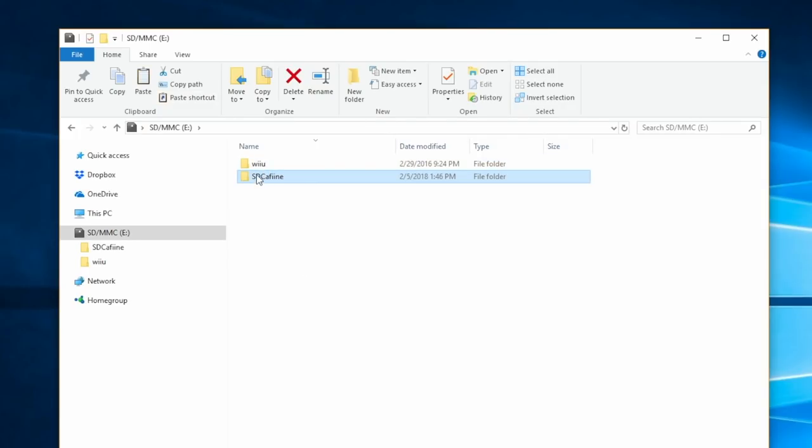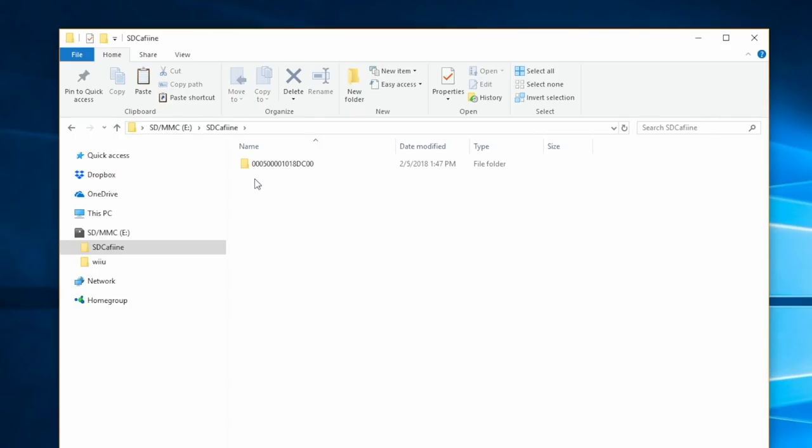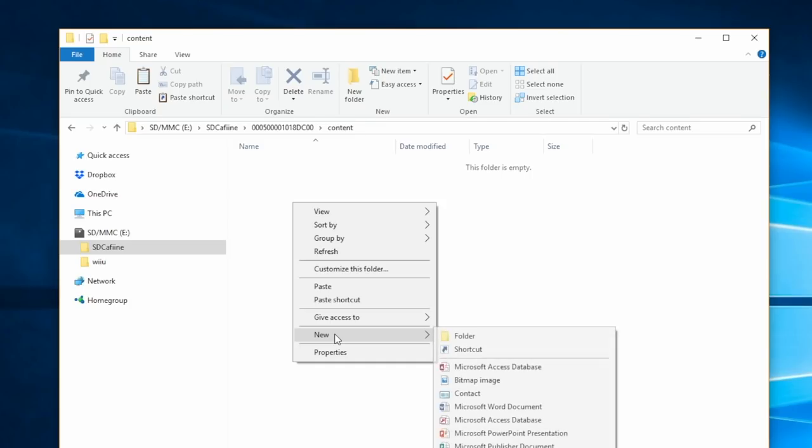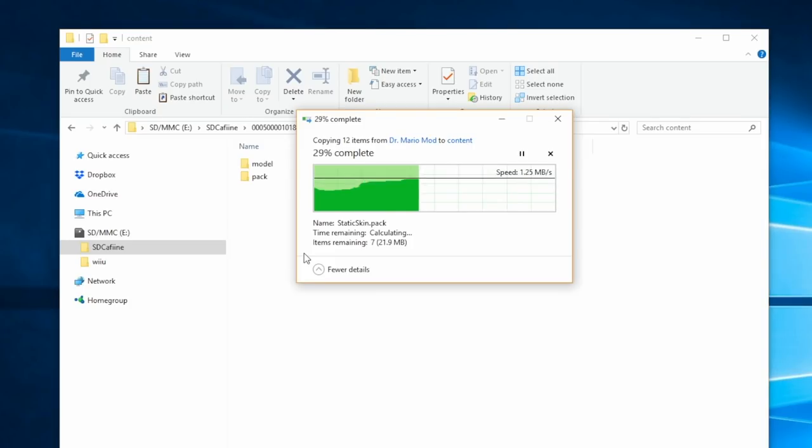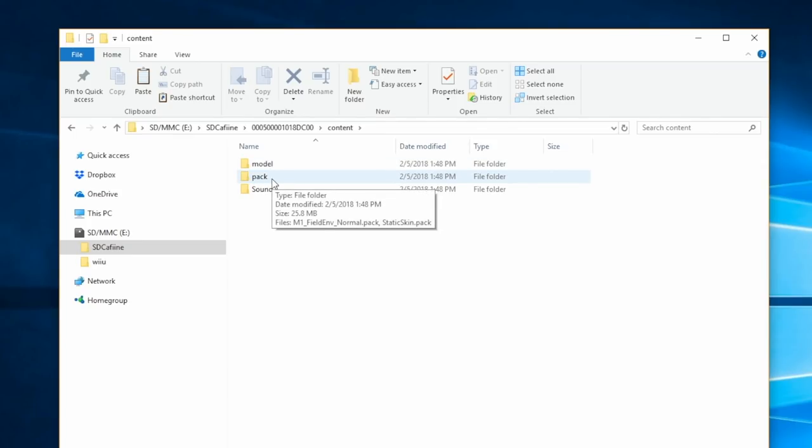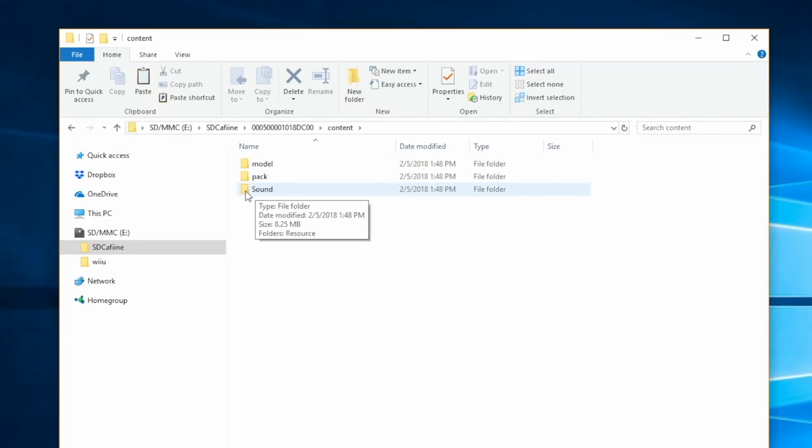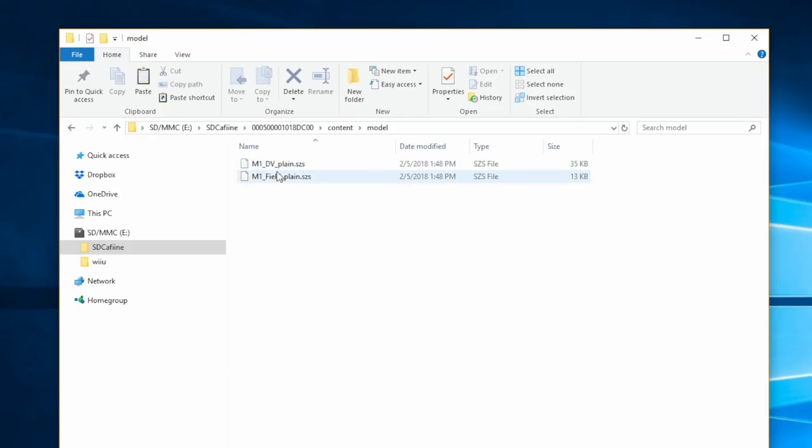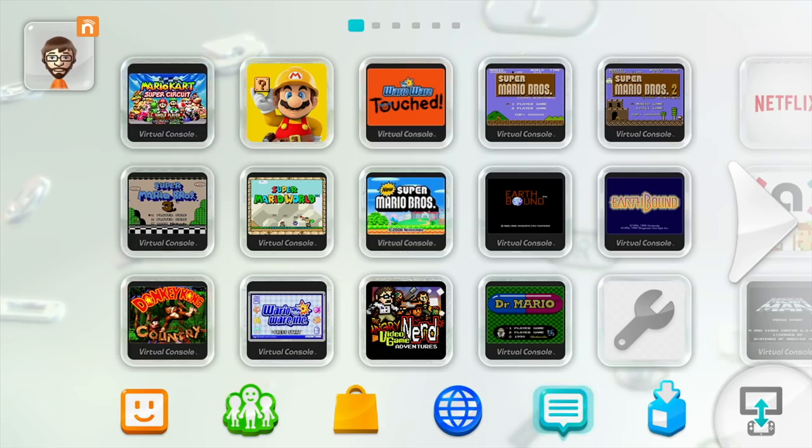Now navigate back to your SD card. Open the SDCaffeine folder, open the number folder we made, open the content folder we made, and paste these three files here. Once the files are pasted, we have everything we need to play mods in Super Mario Maker. For future mods, all you'll have to do is replace the things in the content folder—you won't have to do all this extra stuff every time. It'll make things go quicker and won't be as tedious.